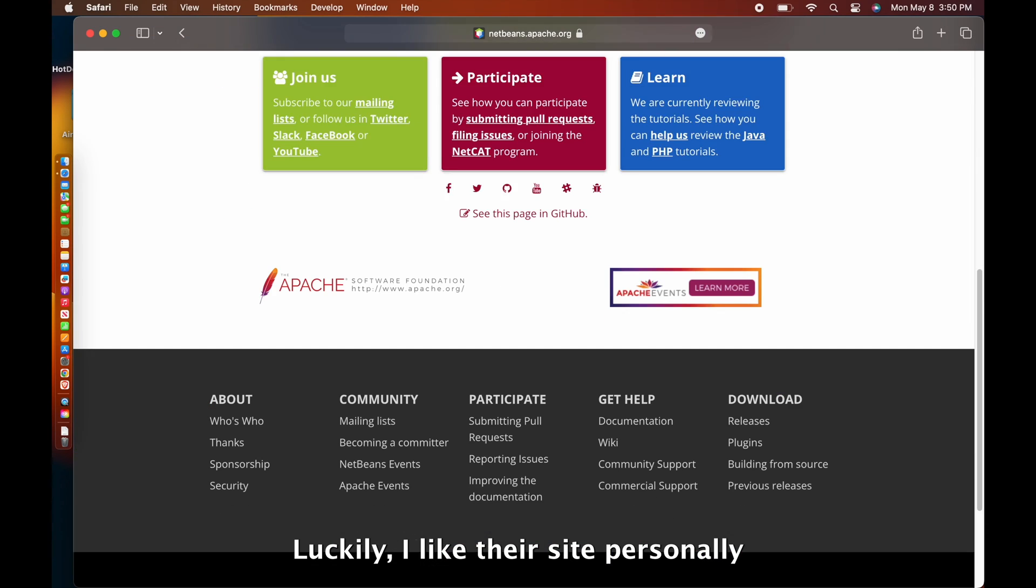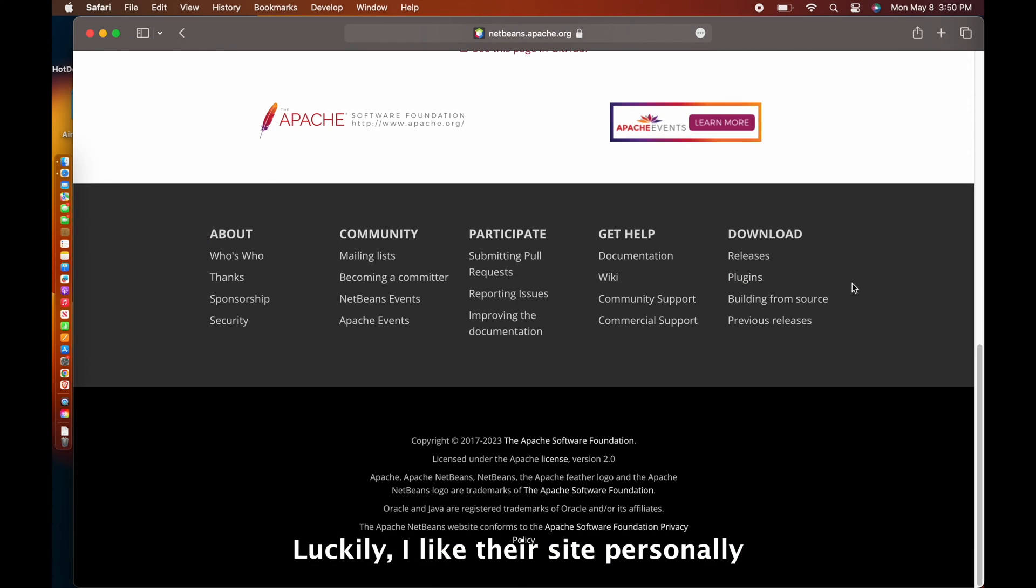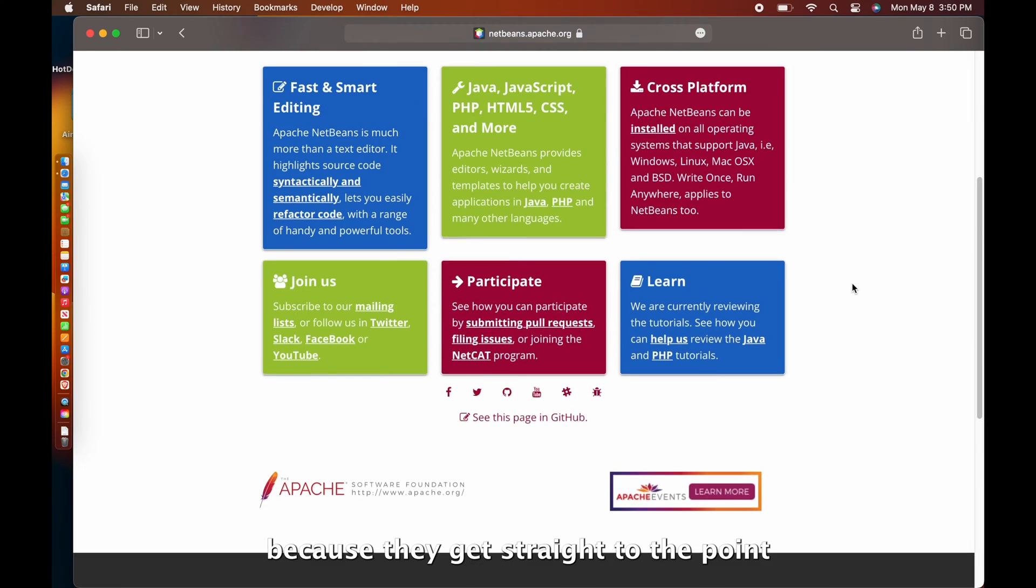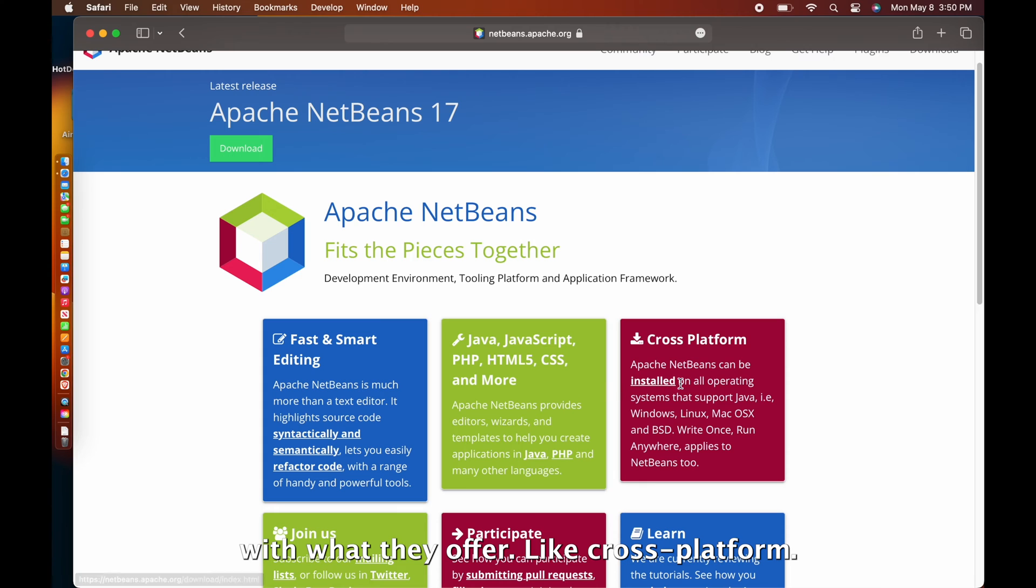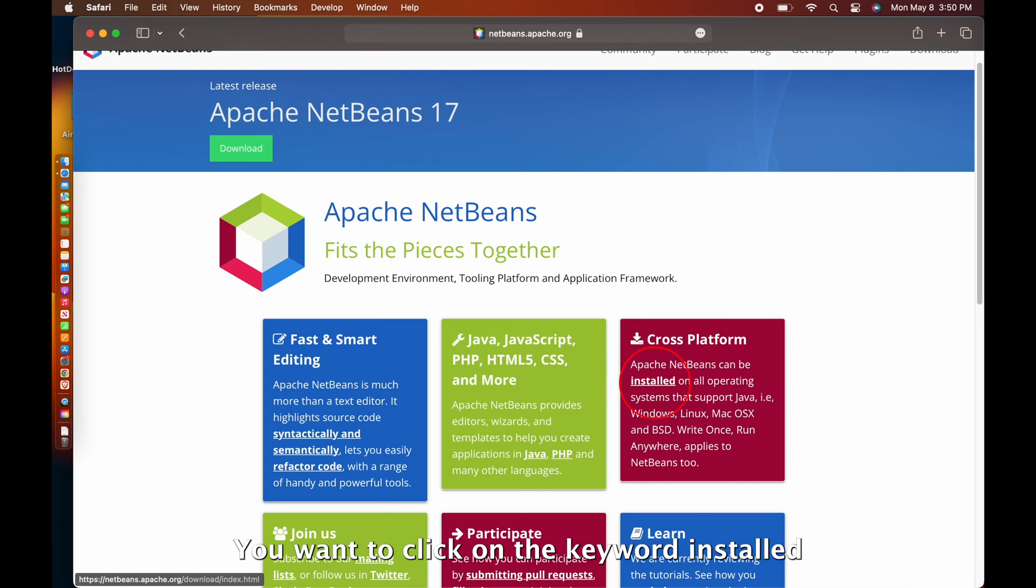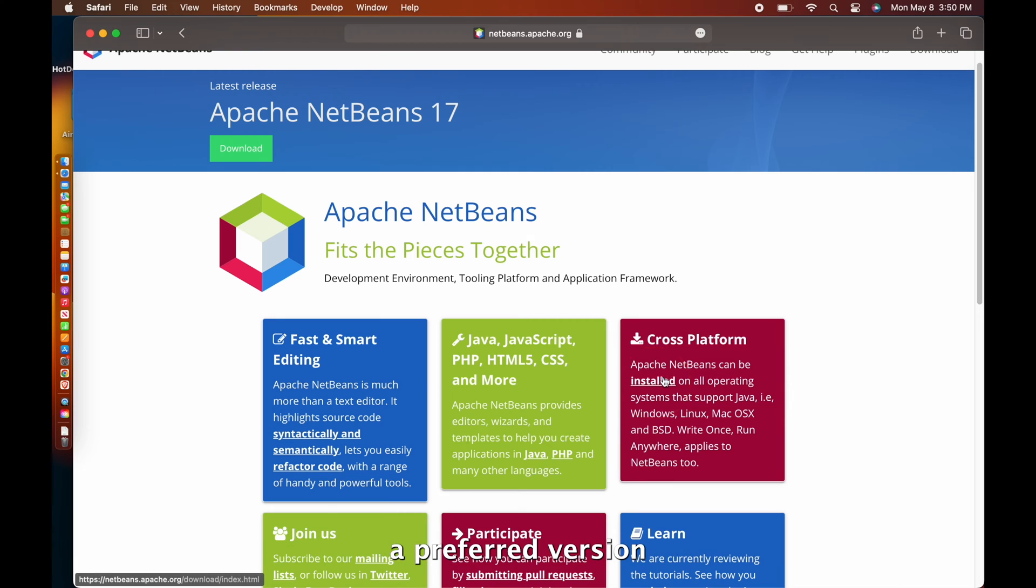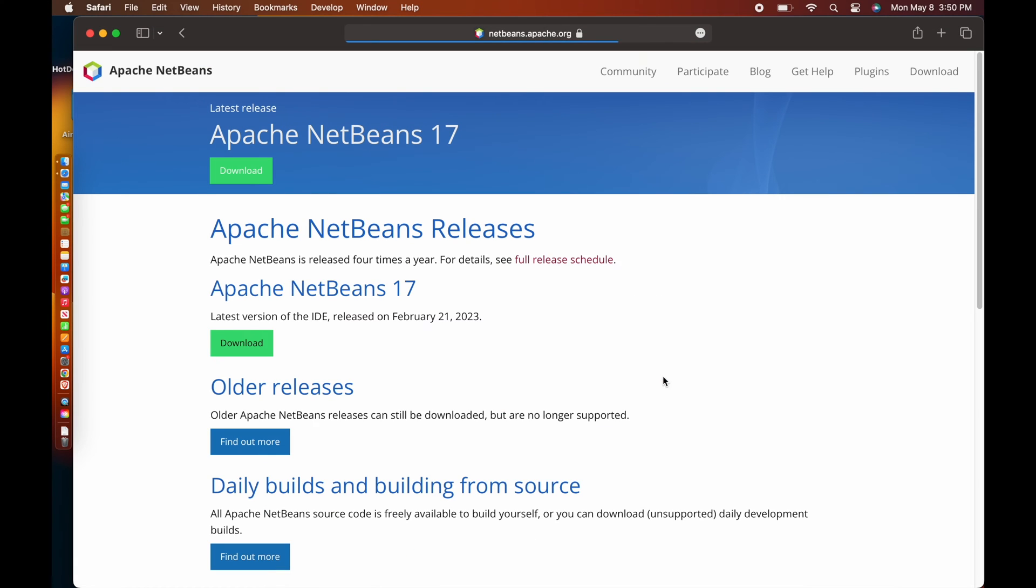Luckily, I like their site personally because they get straight to the point with what they offer, like cross-platform. You want to click on the keyword installed and there will be a new page to choose a preferred version.